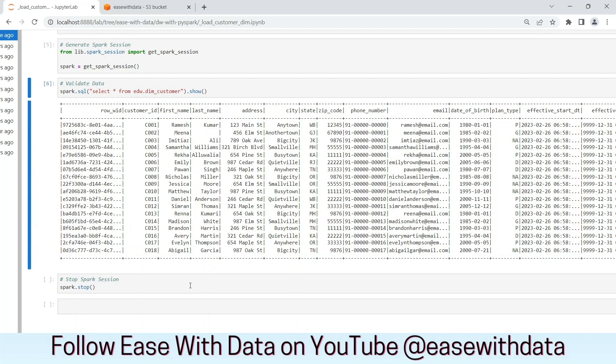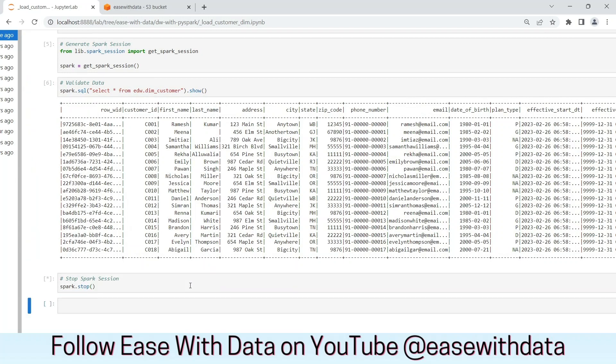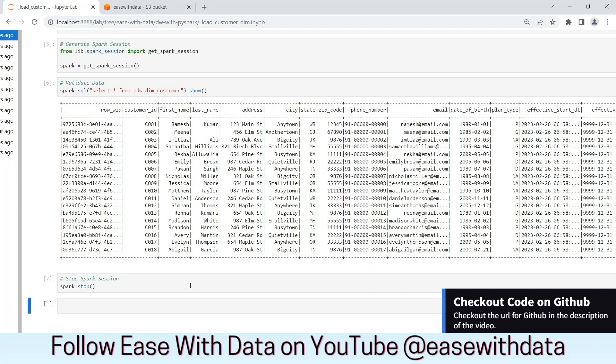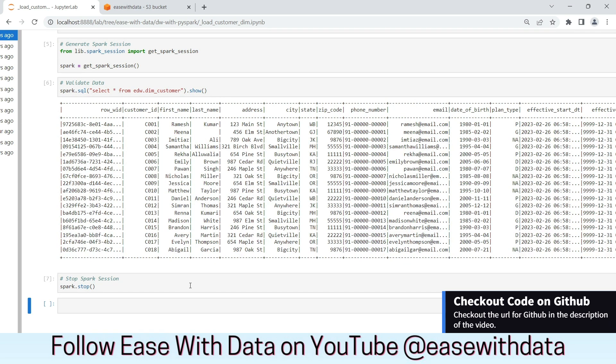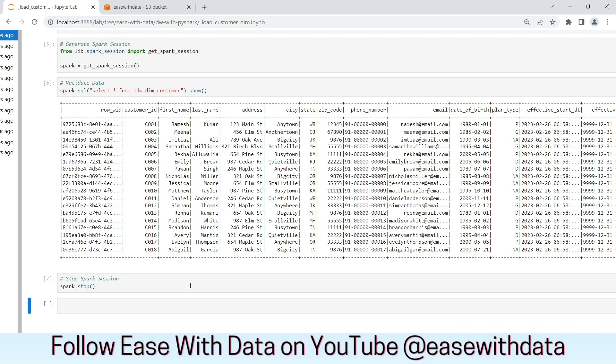Let's stop the spark session now. Today we completed the customer dimension load, which is a SCD Type 2 dimension. In the next video, we will see the remaining dimension and fact loads. Keep learning, keep growing, keep sharing.